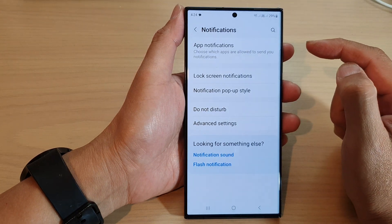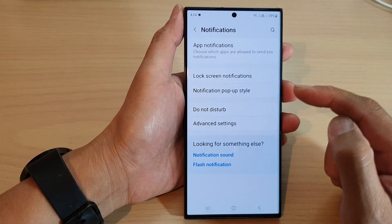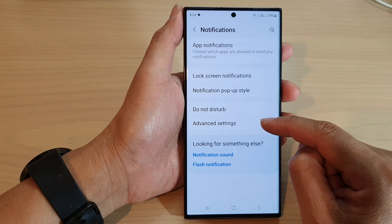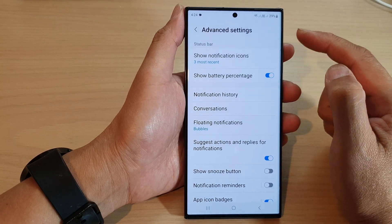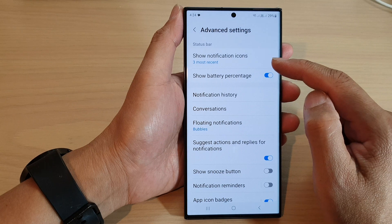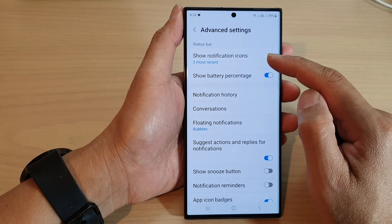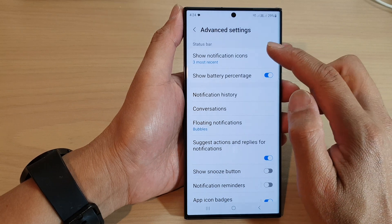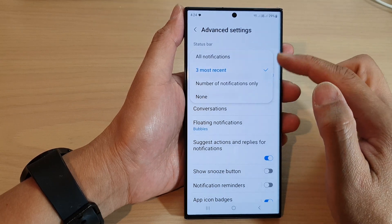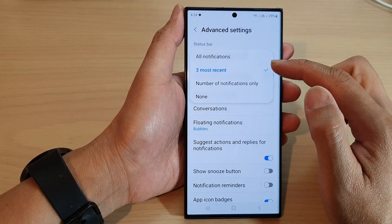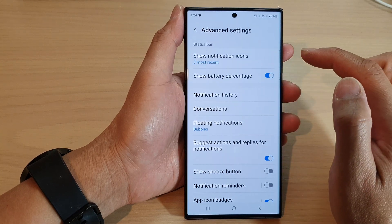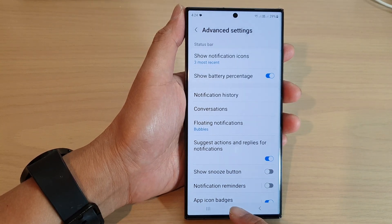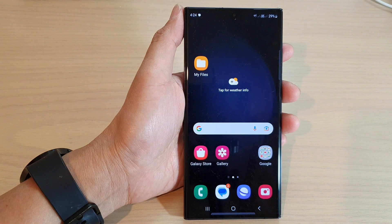Next go down and tap on advanced settings. In here go to the status bar section and tap on show notifications icons. From the pop-up select three most recent, and then tap on the home button to return back to the home screen.